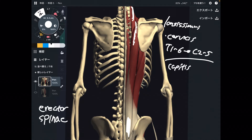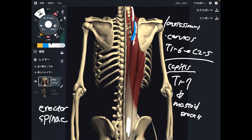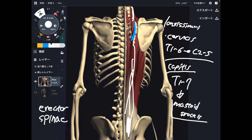The third fiber is longissimus capitis. Its origin is T1 through T7, and insertion is the mastoid process, which is on the head. That is why this muscle is called longissimus capitis — capitis means head — because this muscle attaches to the mastoid process on the head.